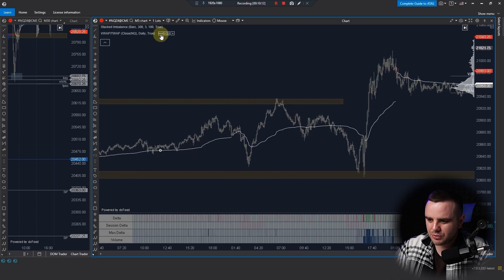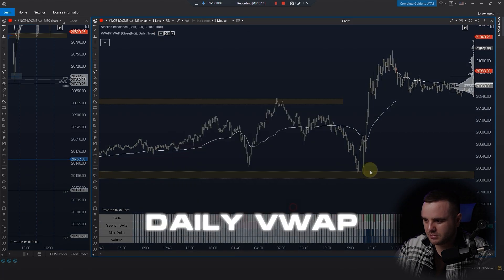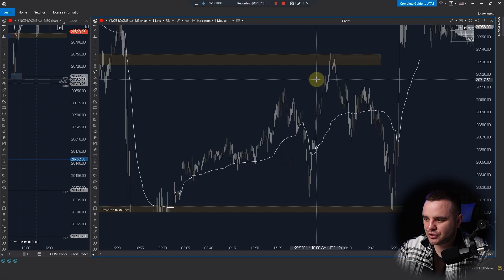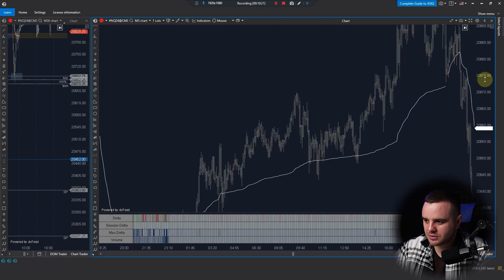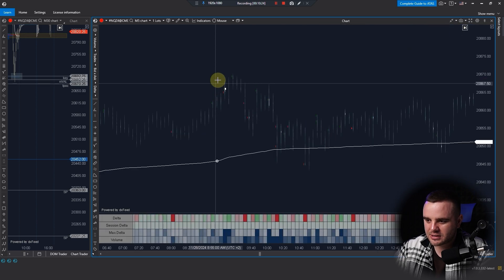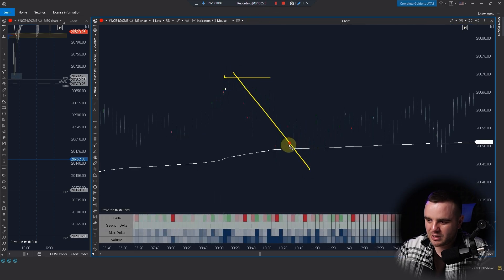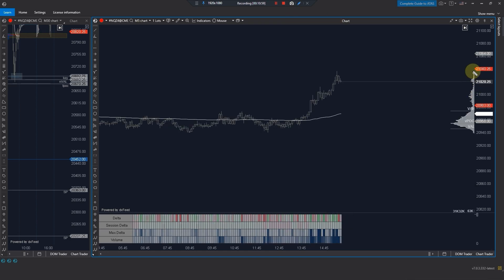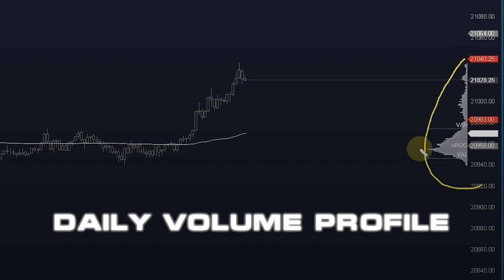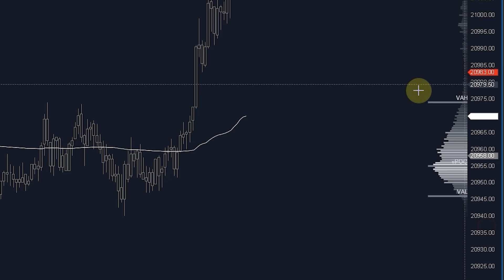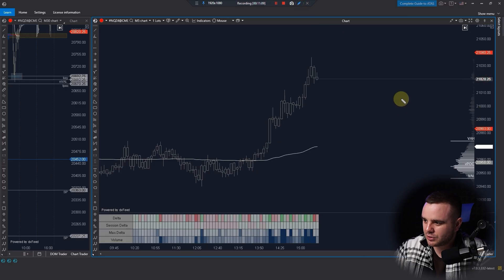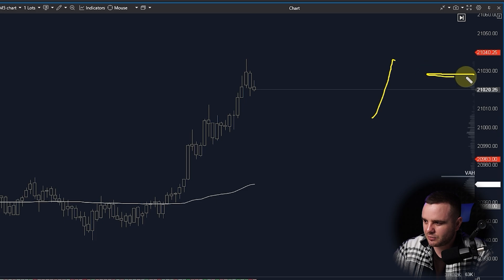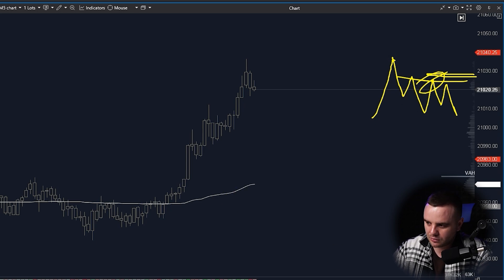We also have a daily VWAP here, which is important for targets. When you take a local short scalp, the VWAP is often a good exit target. On the right side is the daily volume profile showing where the biggest volume was traded today. It's useful when you see price pumping and then significant volume builds up at a level and price starts to bounce — showing local resistance or support developing.